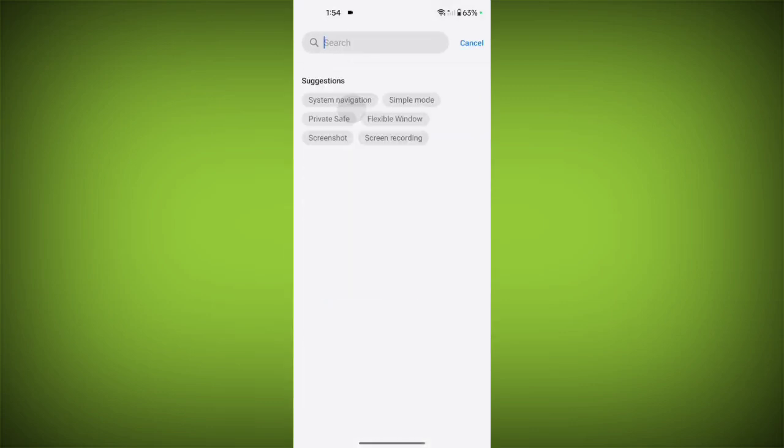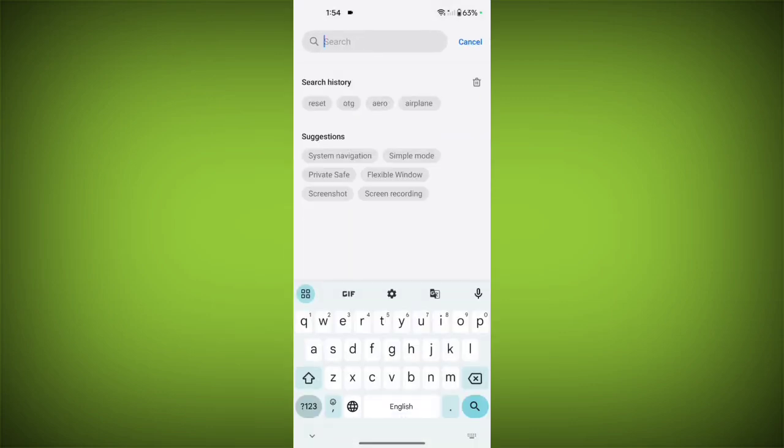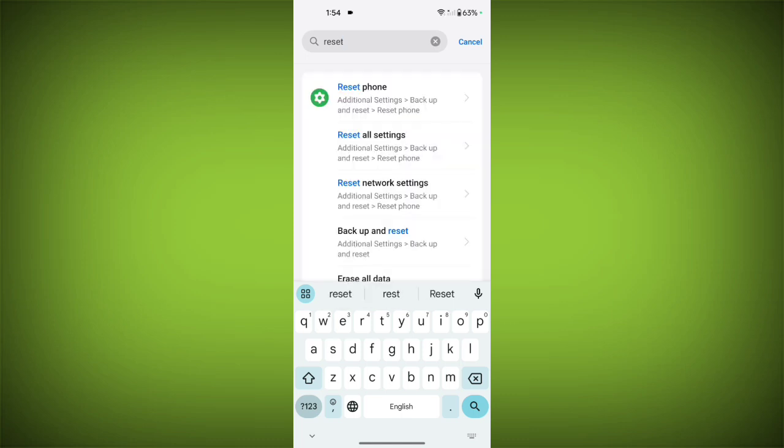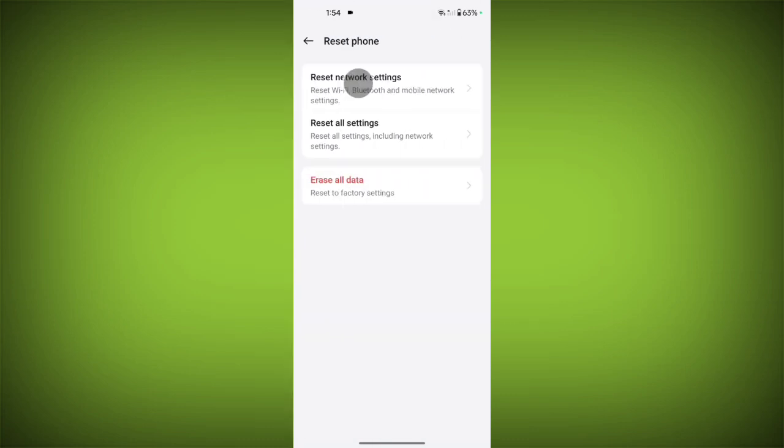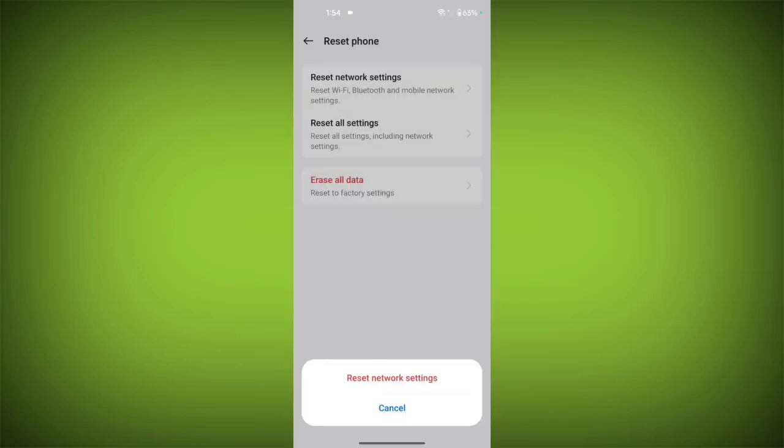Then simply search for reset and tap on reset phone. Now tap on reset network settings and confirm your mobile lock.